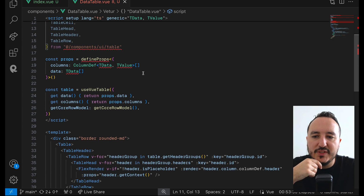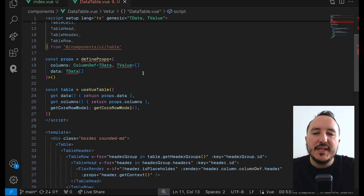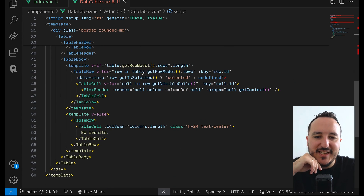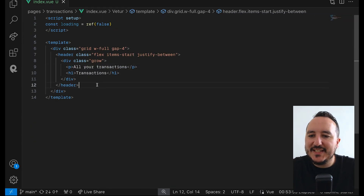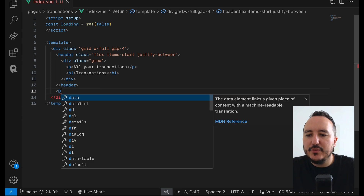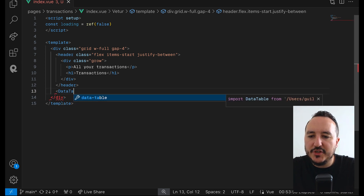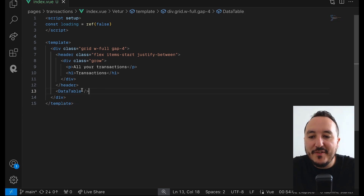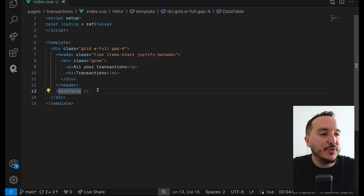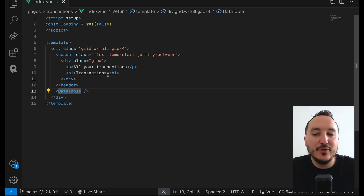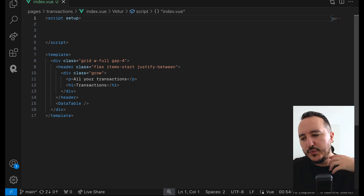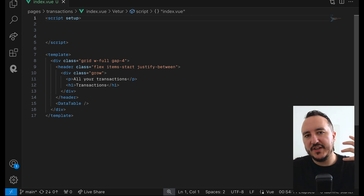We get errors because VS Code isn't configured yet for TanStack View Table. Once the data table is set up, I can call the data table component and inject the required props: columns and data.